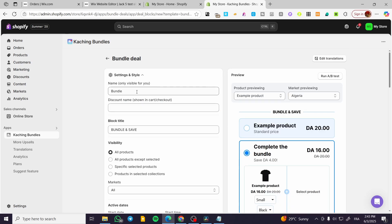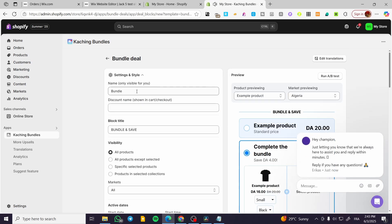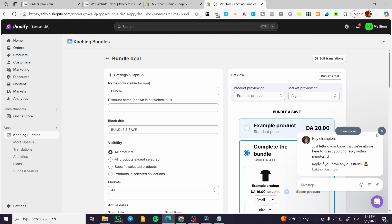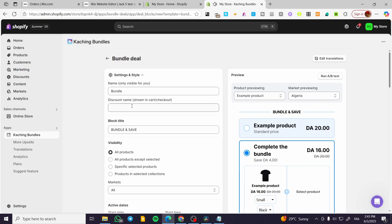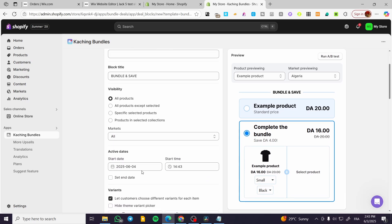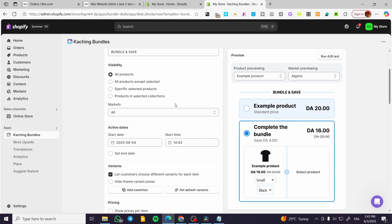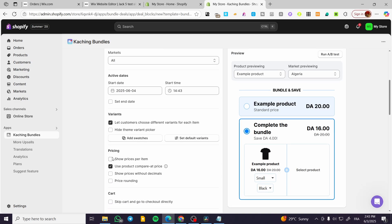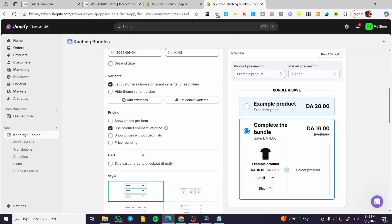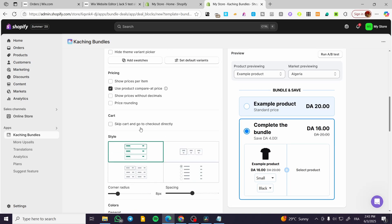So you can go ahead and have the name of it. For example, we can put a discount name, which is going to be shown in the cart or the checkout. The block title bundle and save, for example, the visibility for maybe all the products, a specific kind of products and et cetera. Markets can choose markets, the active, and also deactivation dates and the variants, pricings and et cetera.